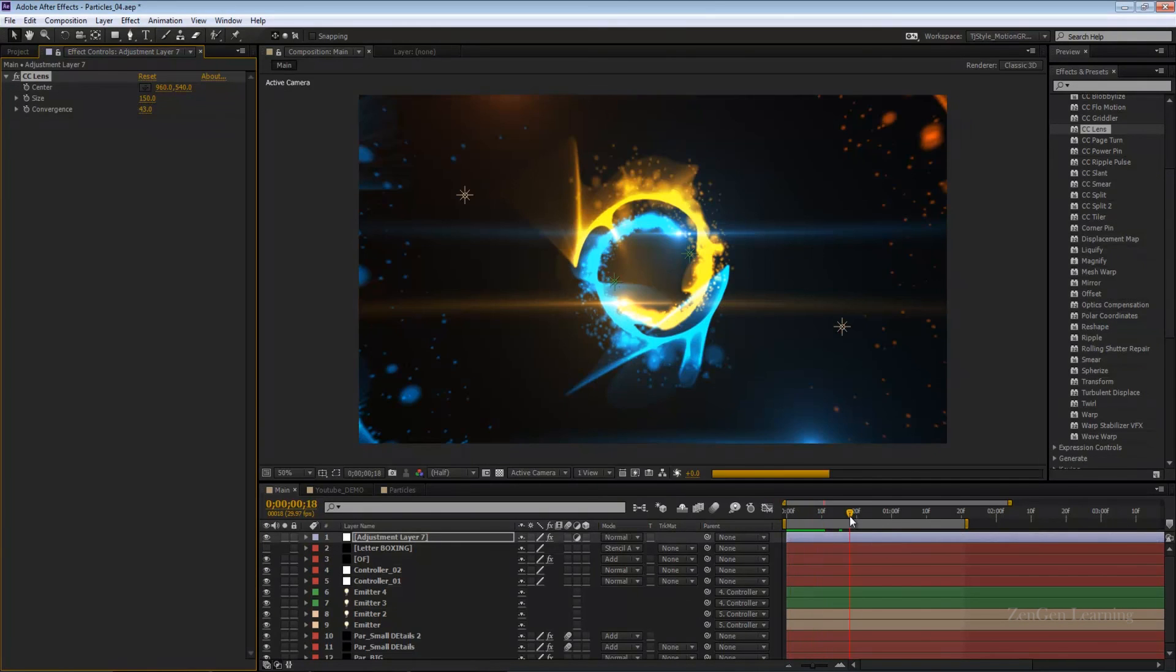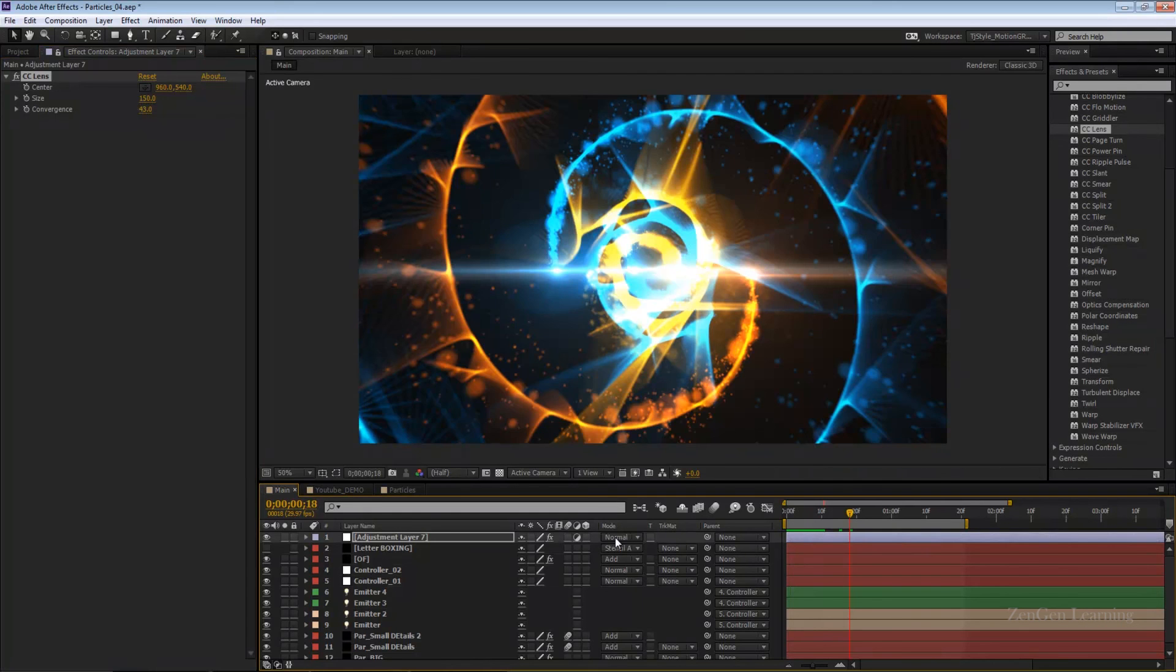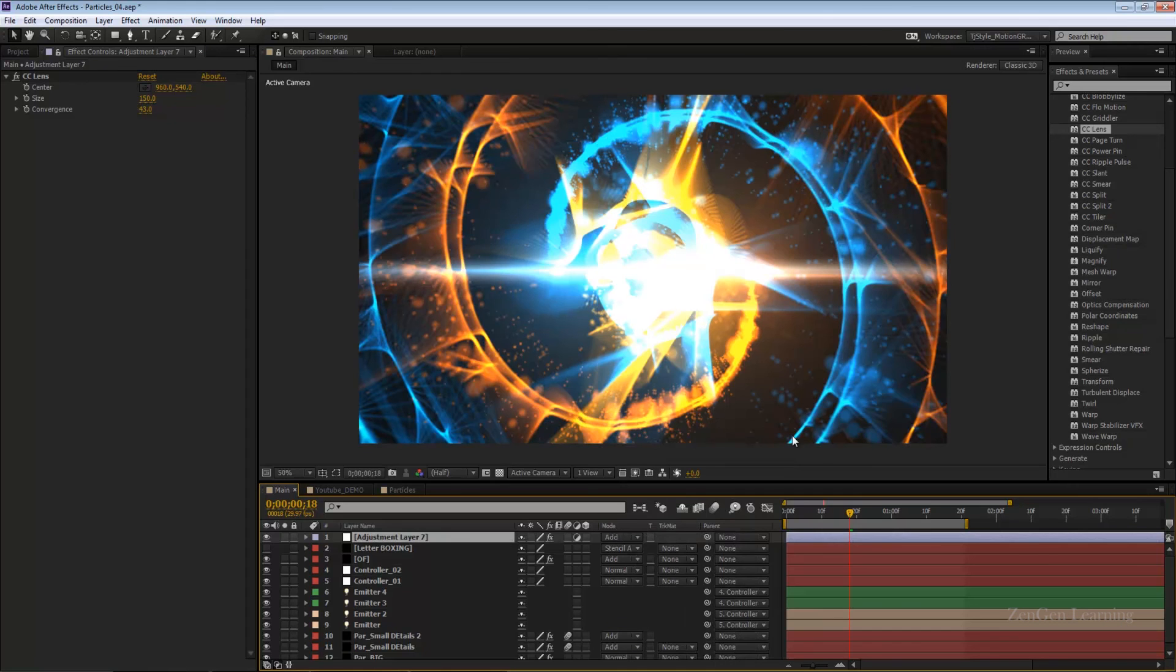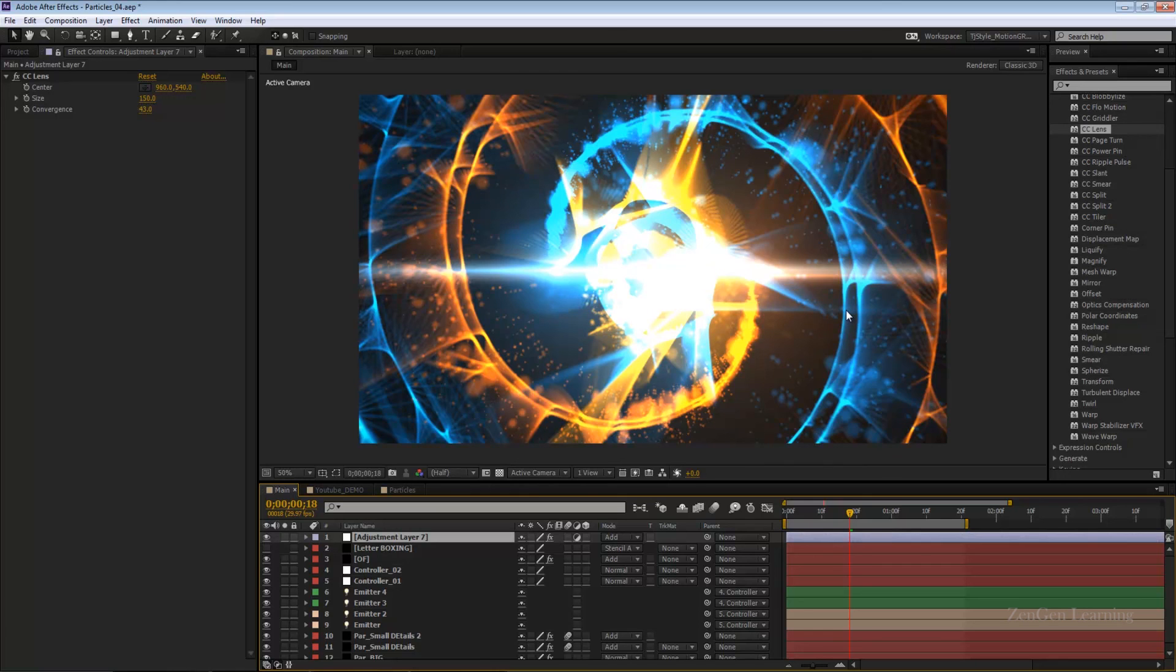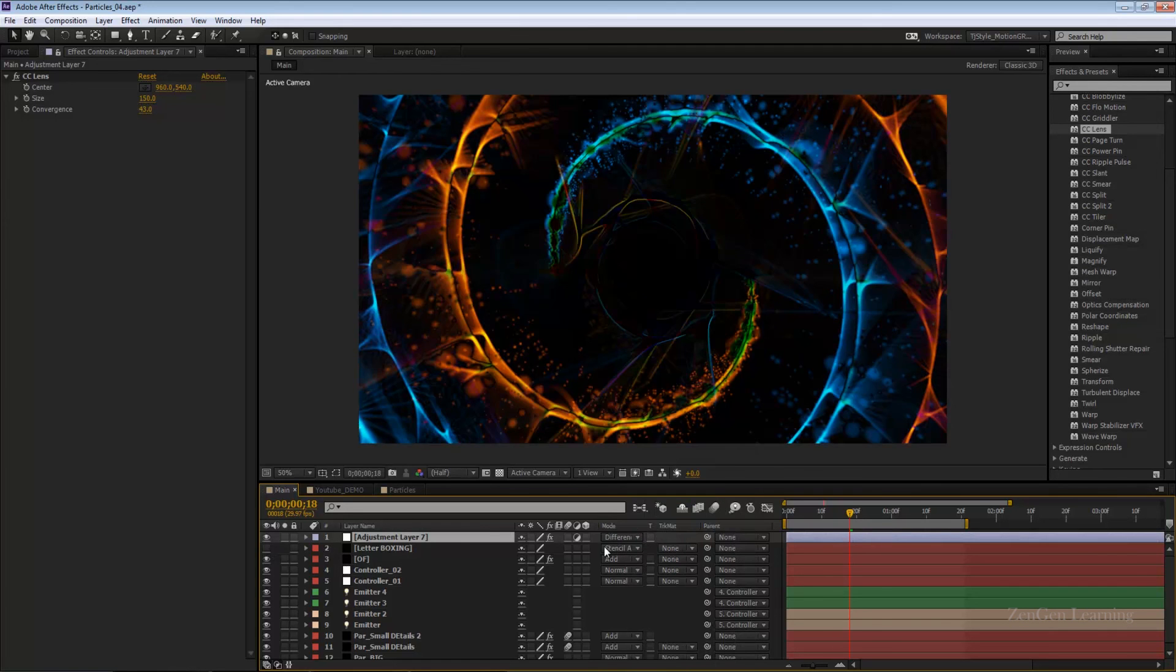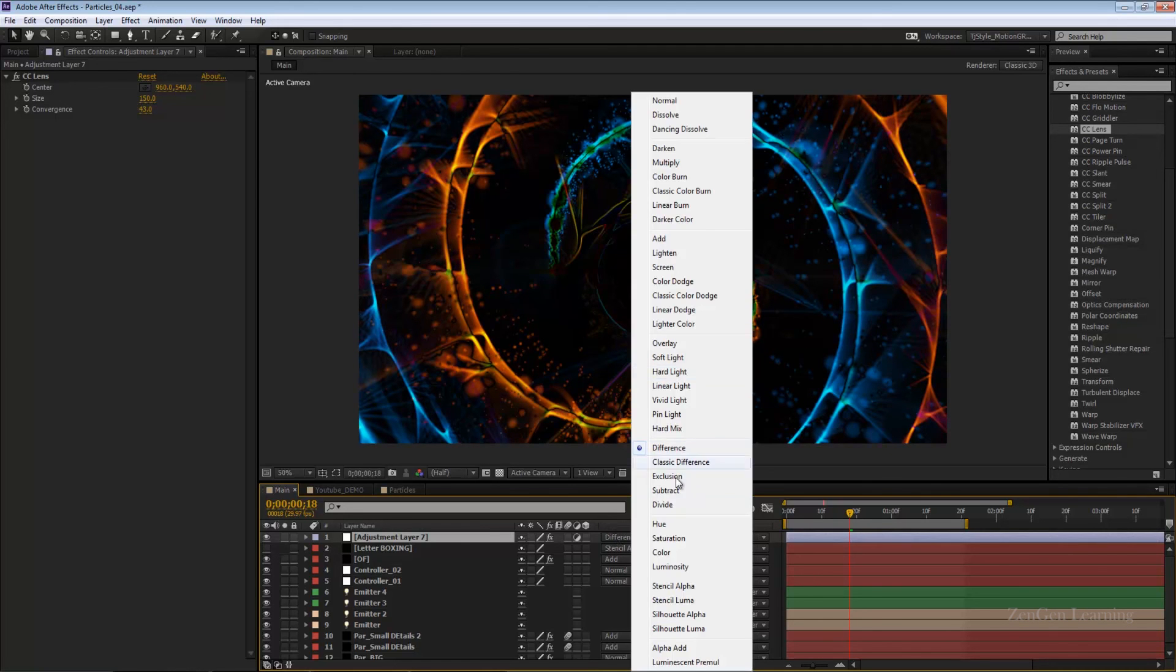You can change the blend mode of this from normal to say add, and you're going to get a duplicate of all the particles that you've created. This is a very good way of adding some variations. Maybe you can change the blend mode to difference or exclusion, just to create some very nice extreme effects.